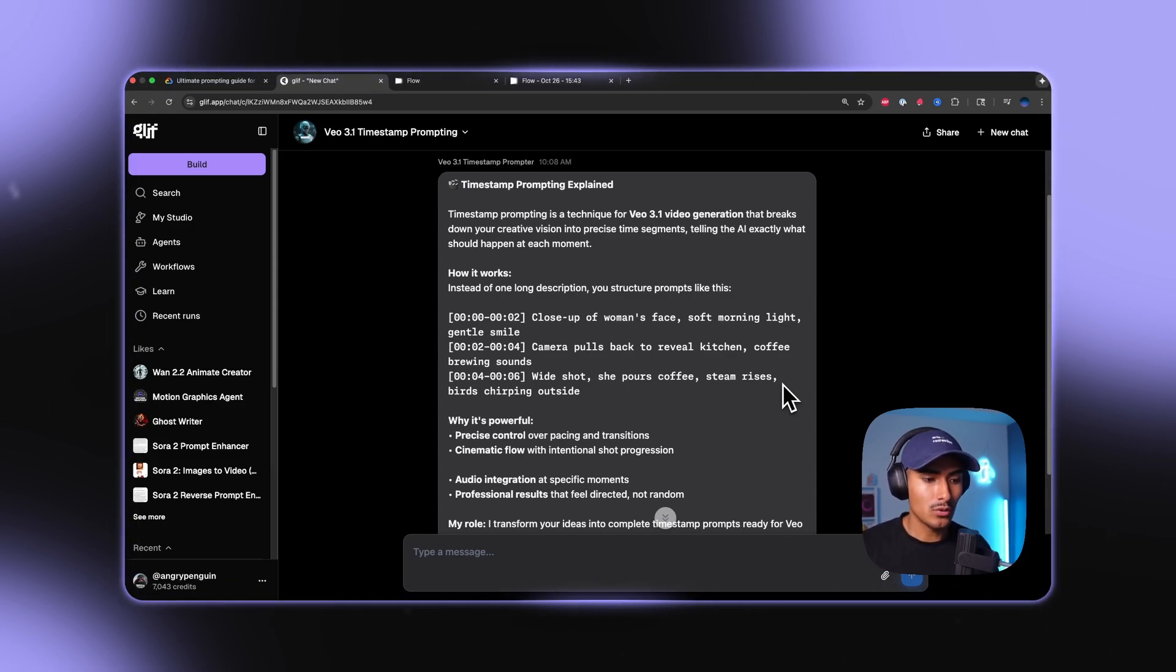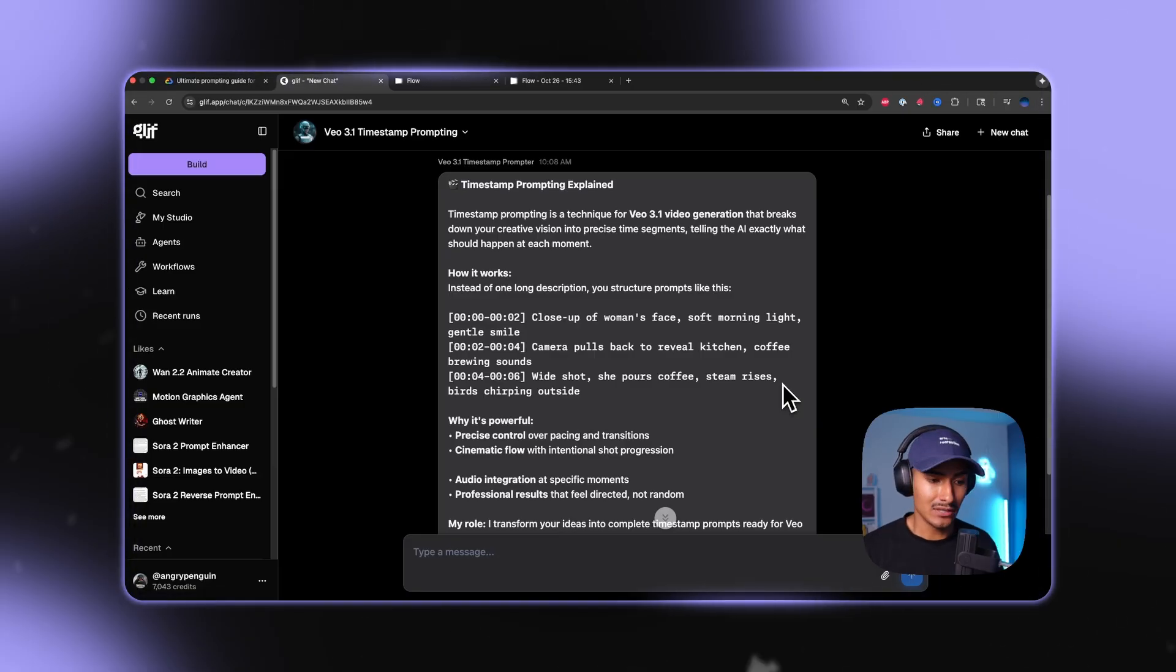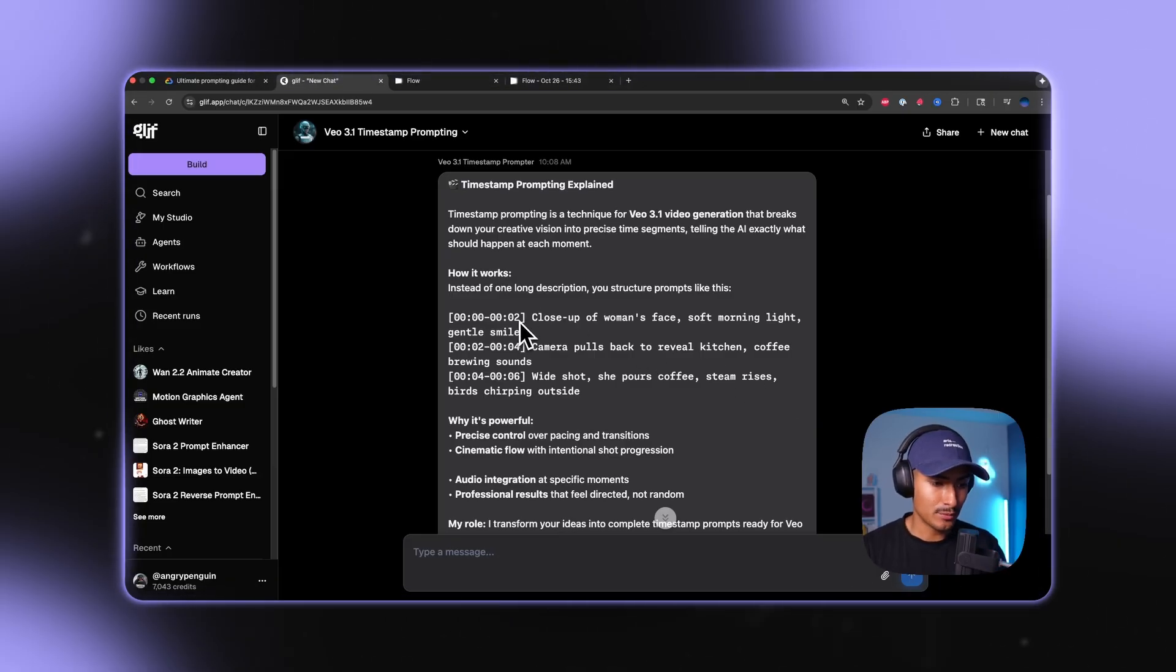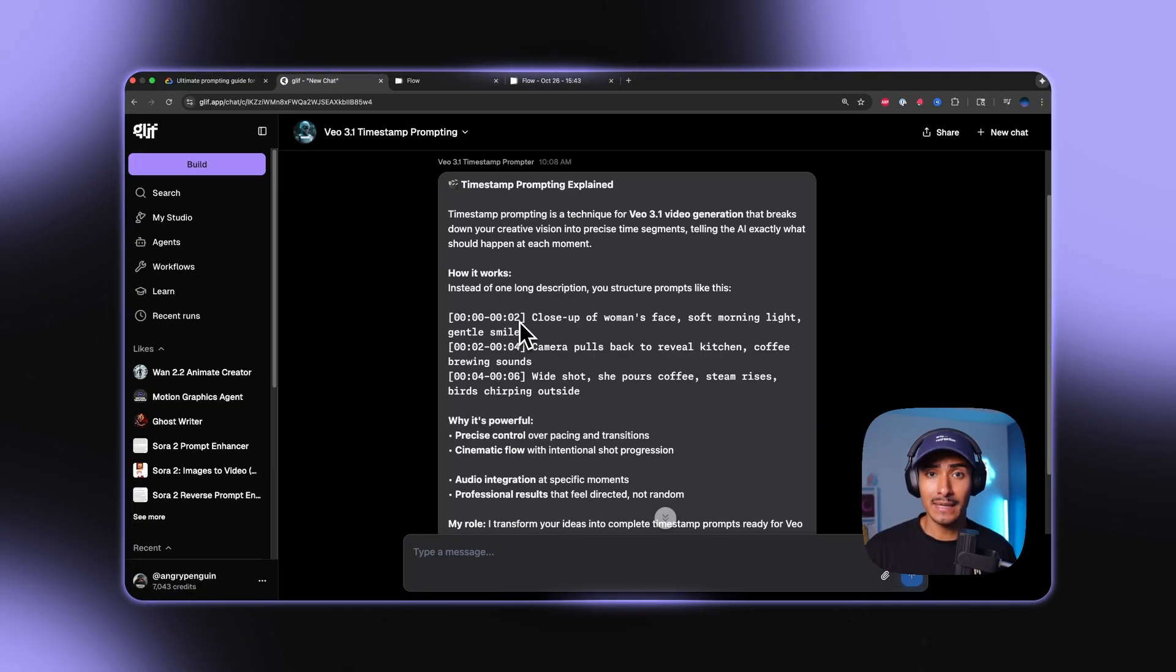So instead of one long prompt, you get structured prompts that look like this with the timestamped prompts. Now let me show you an example of what this looks like.